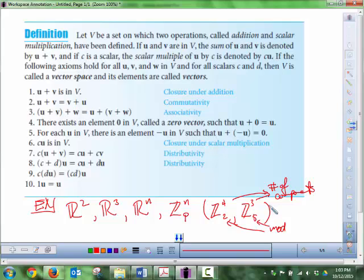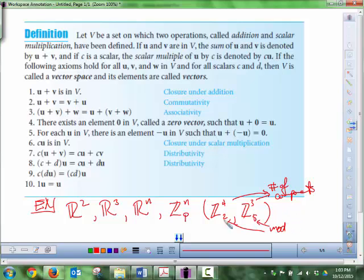For this to actually be a vector space there's a special restriction on P. The reason it's called P instead of M or A is that P has to be prime. If it's not prime, weird things happen — you might not have a multiplicative inverse. So it's important that P is prime.